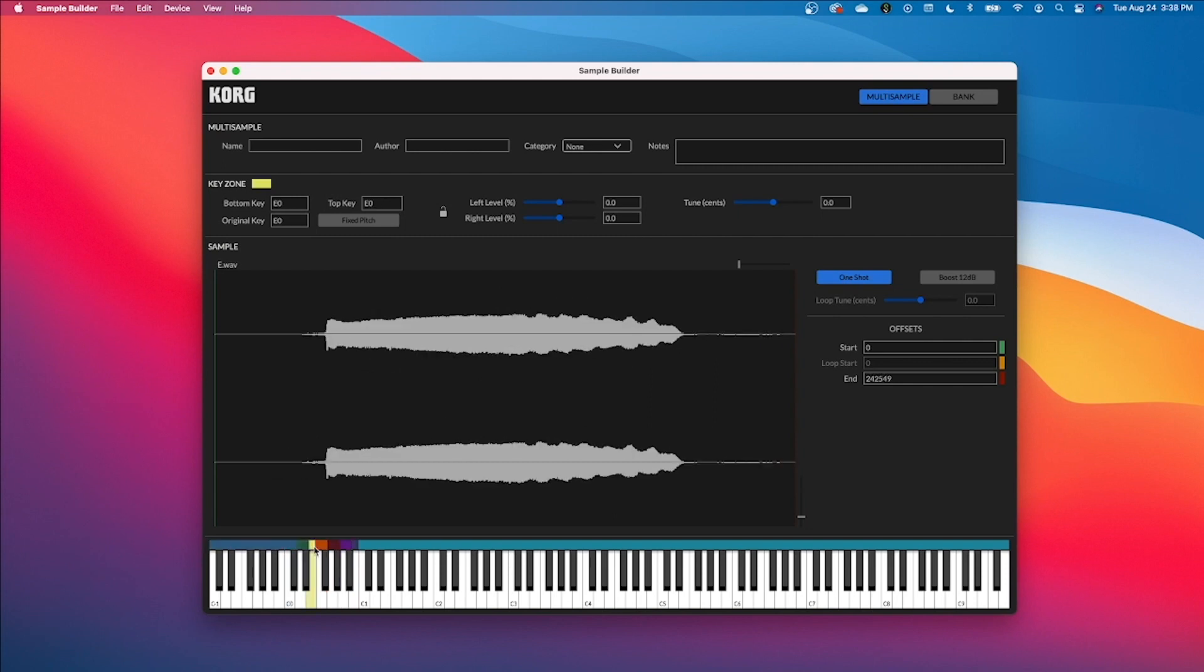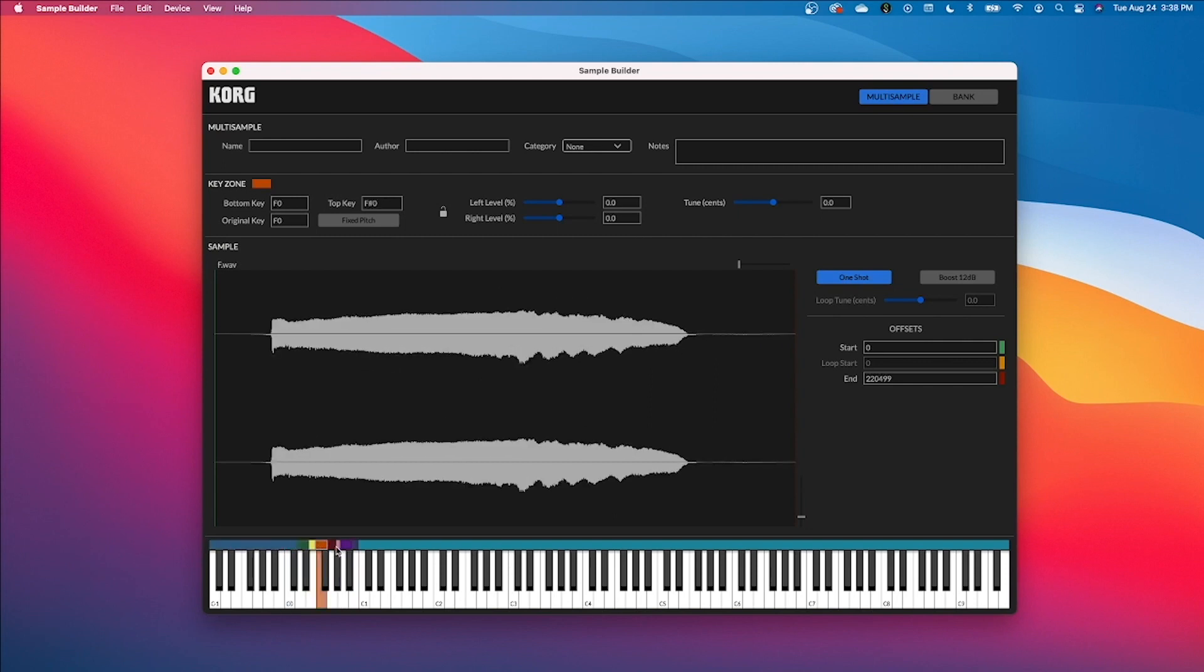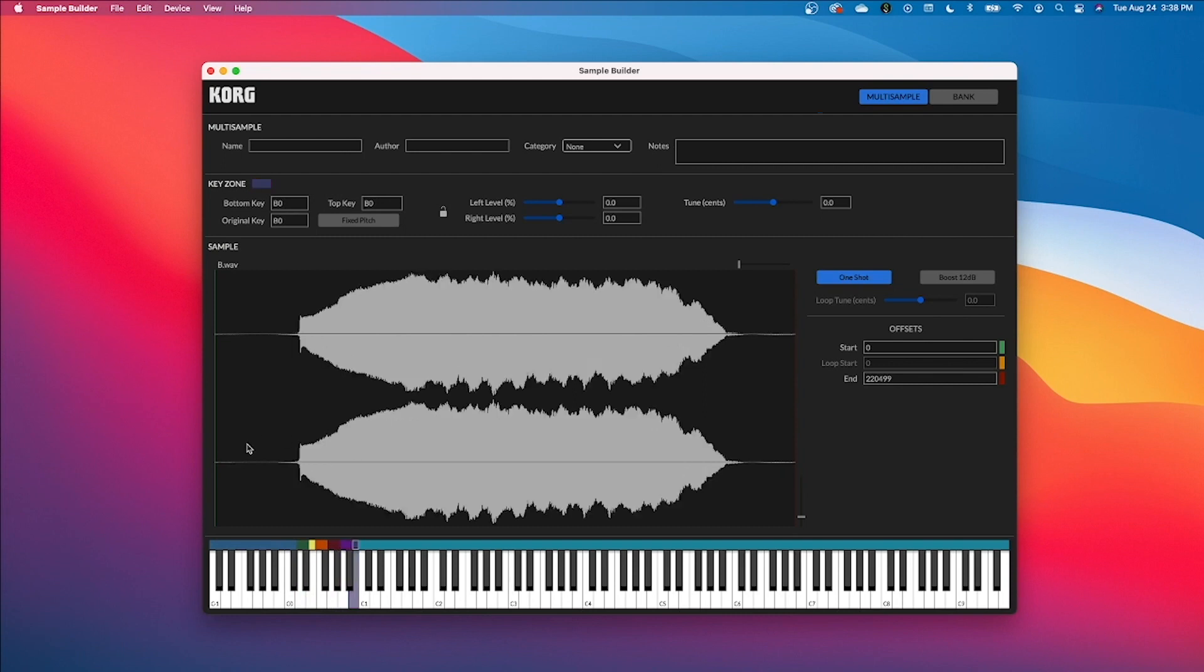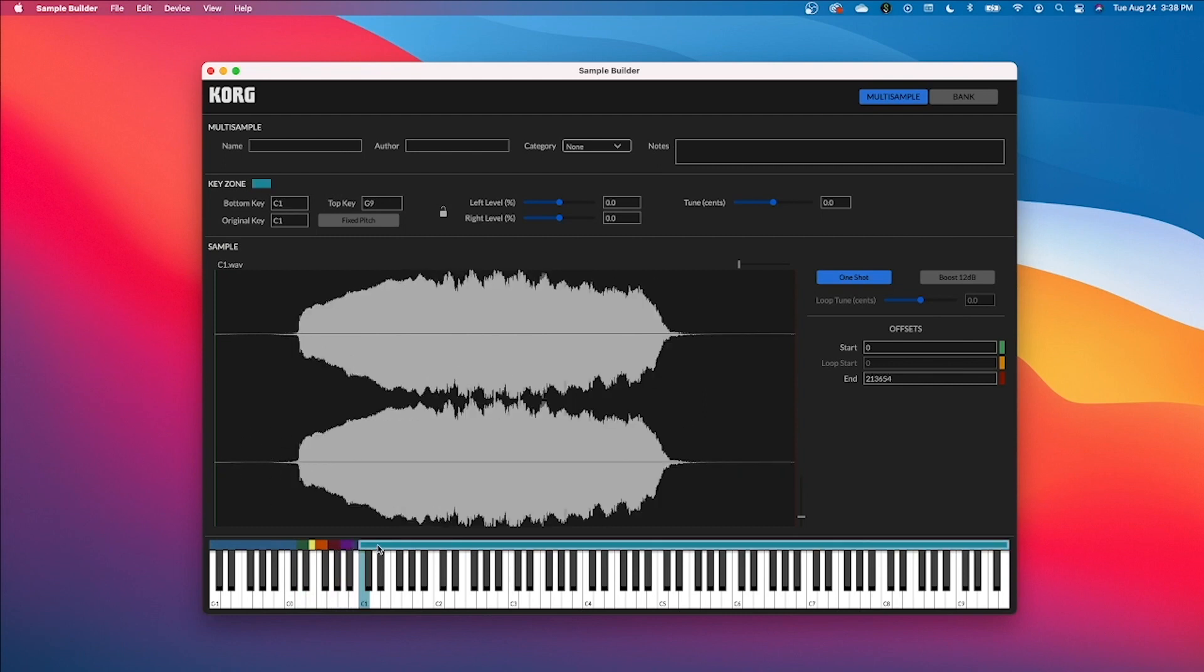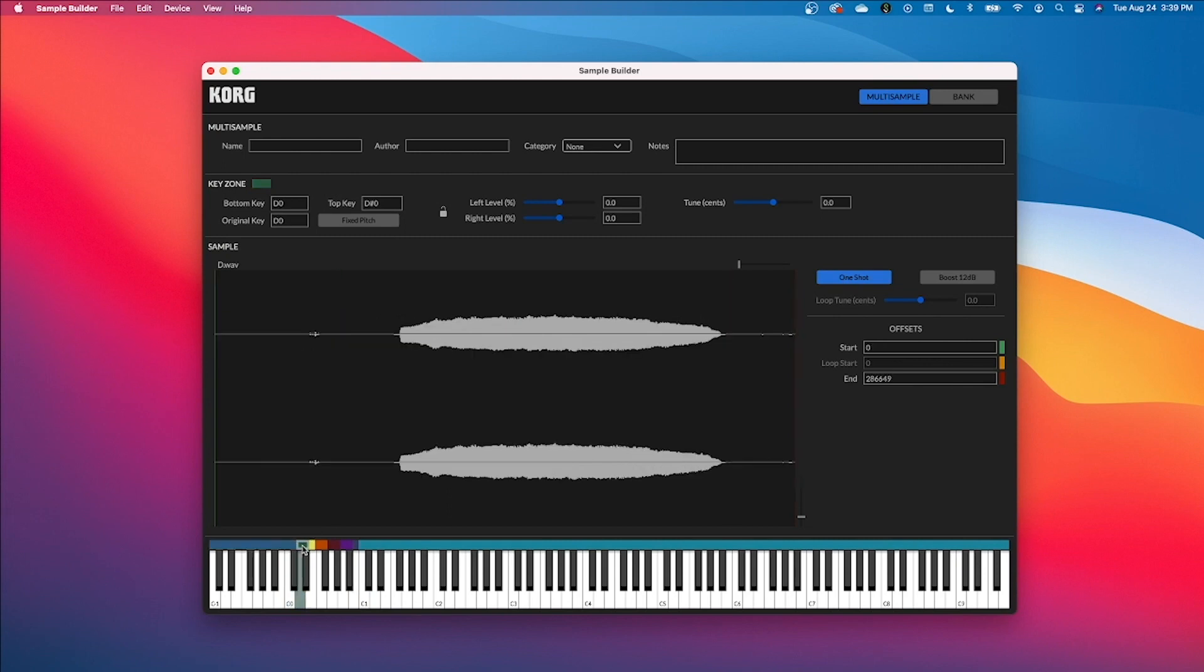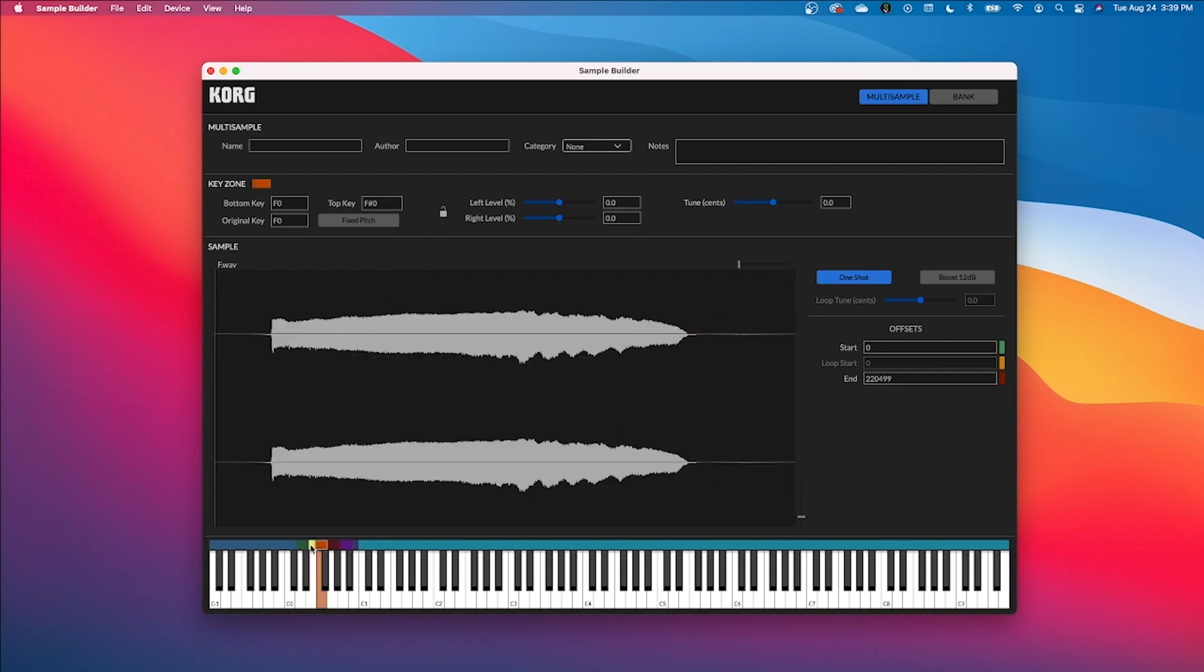So some of my samples have some silence right at the beginning. You can see that right here and you can easily edit this directly in the sample builder. You can drag this green line over to wherever you want your sample to start, and then also drag the end of the sample with the red line to wherever you would like it to end.